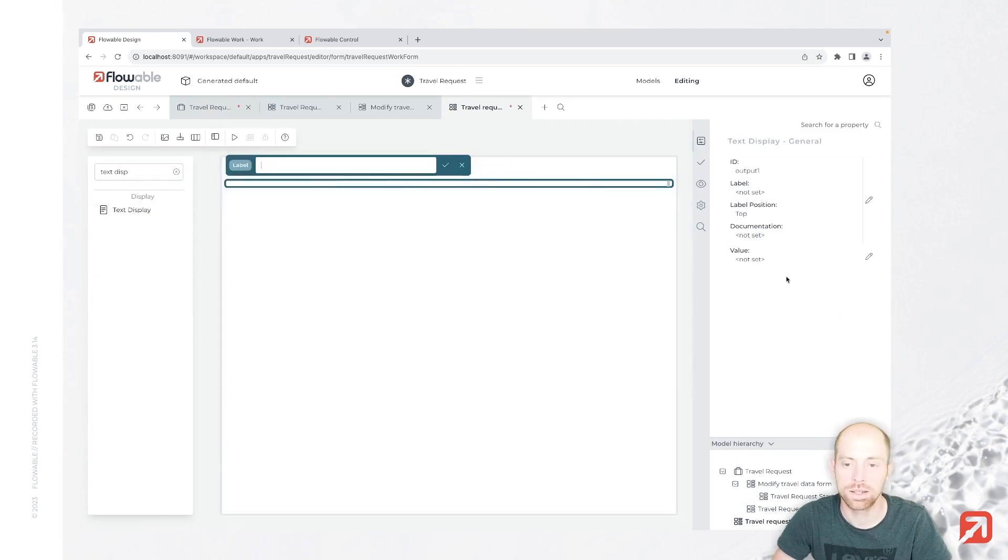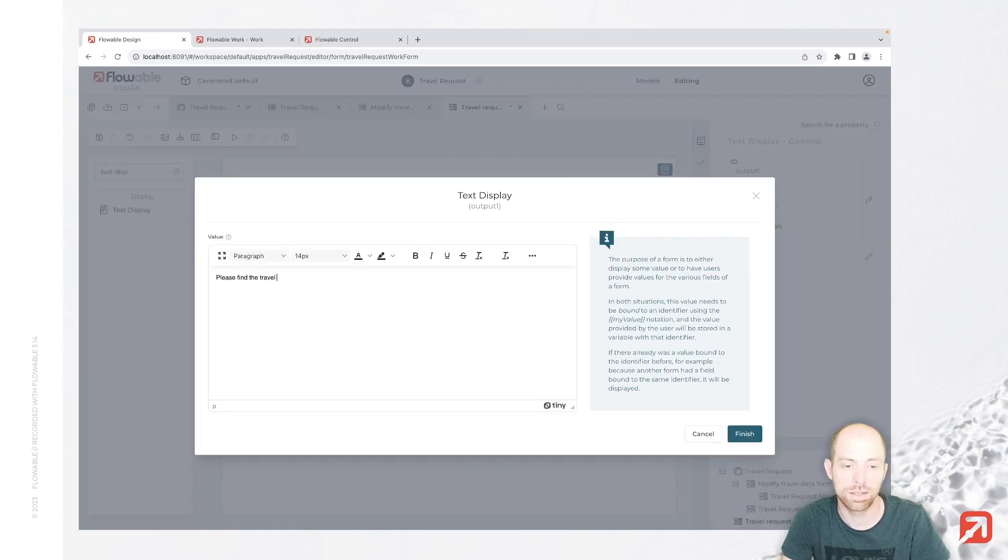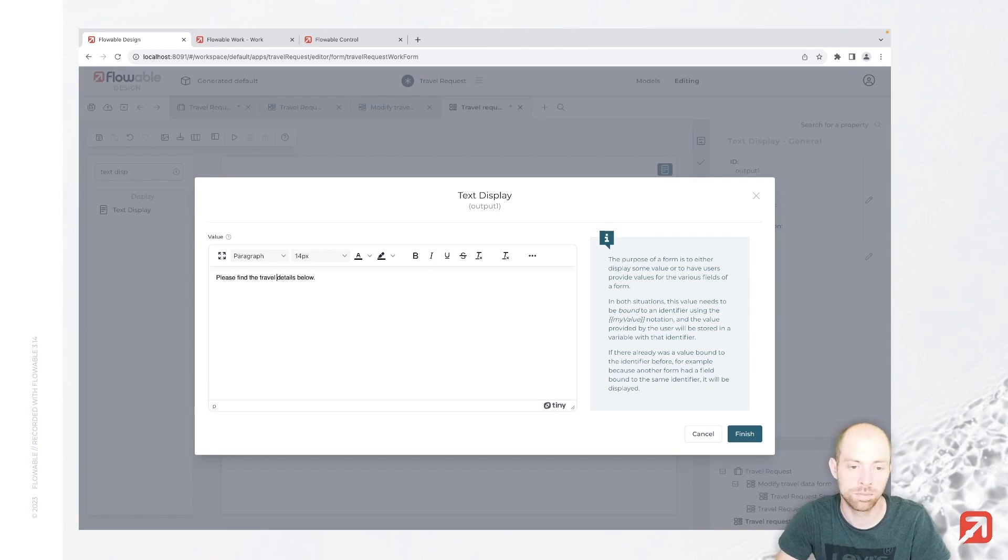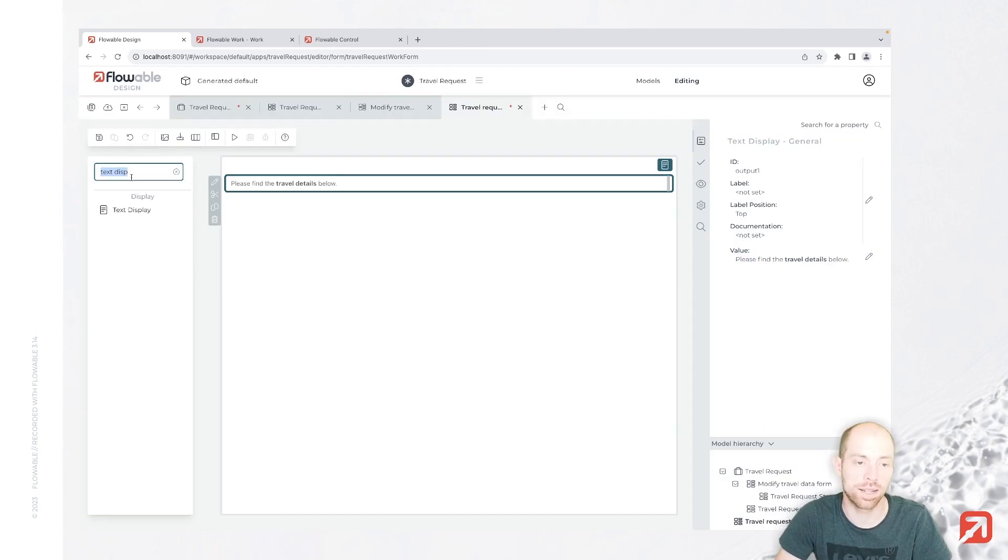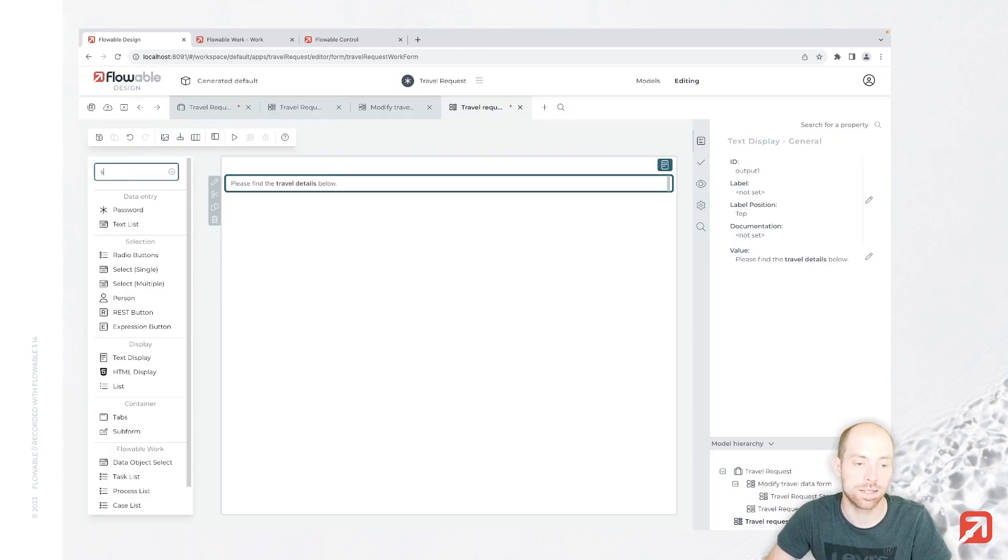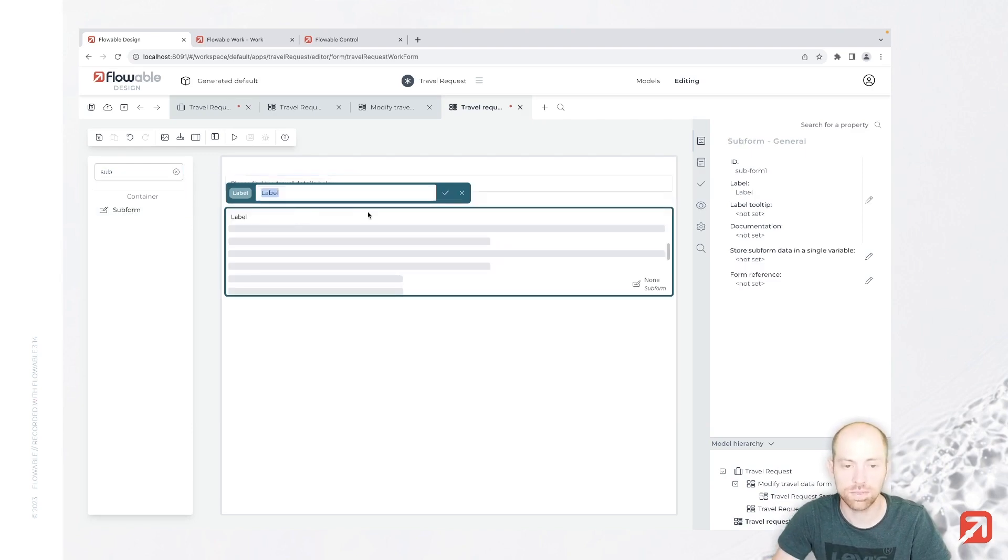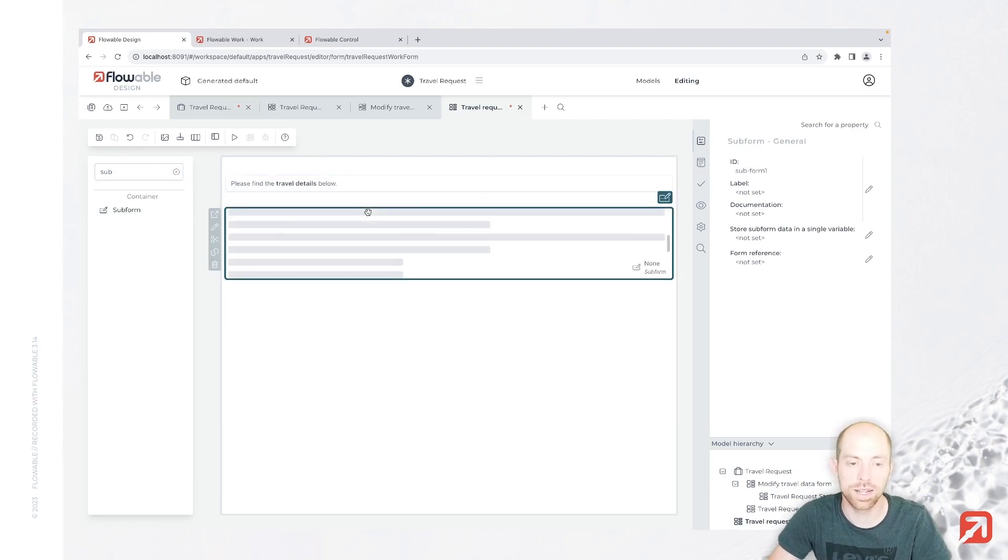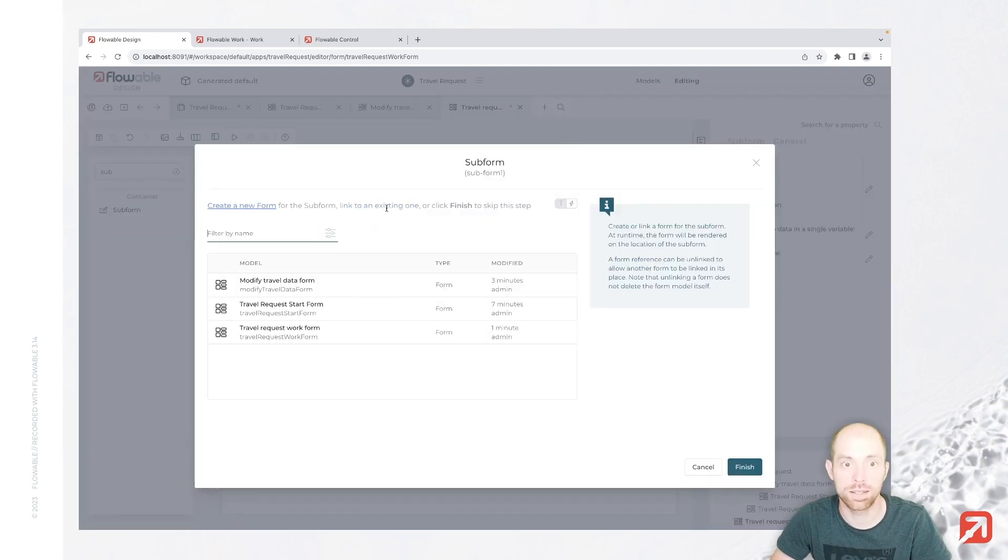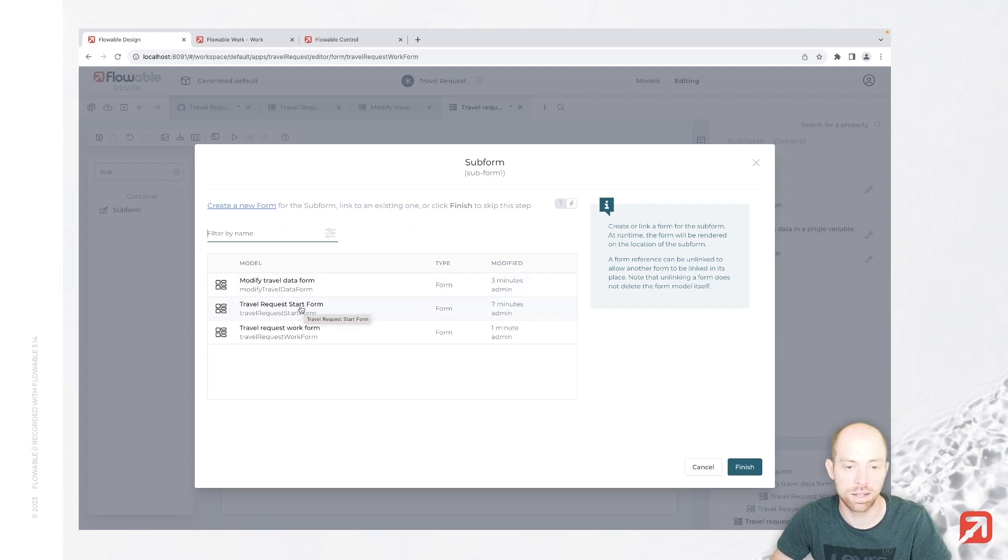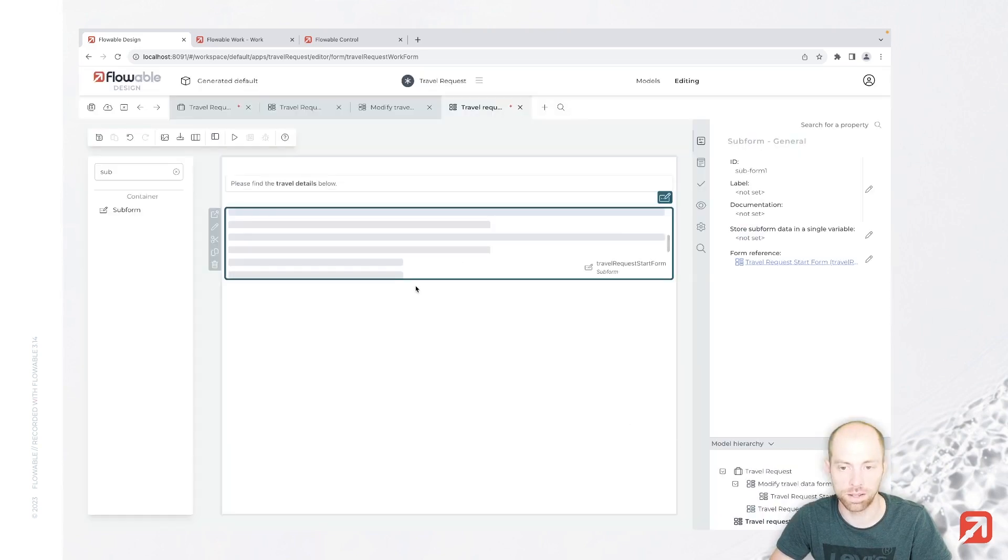So we say here, please find the travel details below. Travel details in bold. And we are using again the subform component in here to visualize the data. So we say that form reference, we are linking to an existing instance, and we say this is our start form. We don't need to open that one for editing.